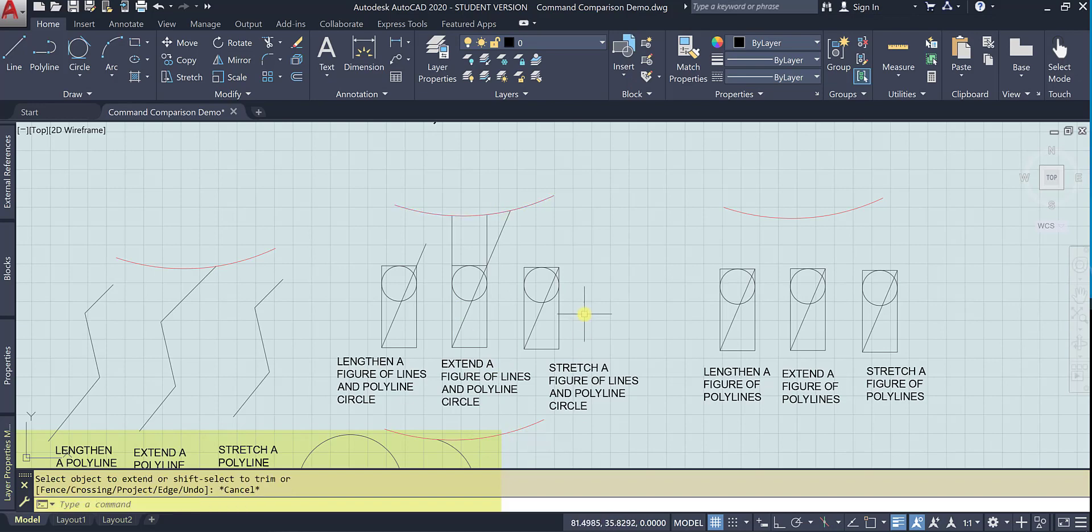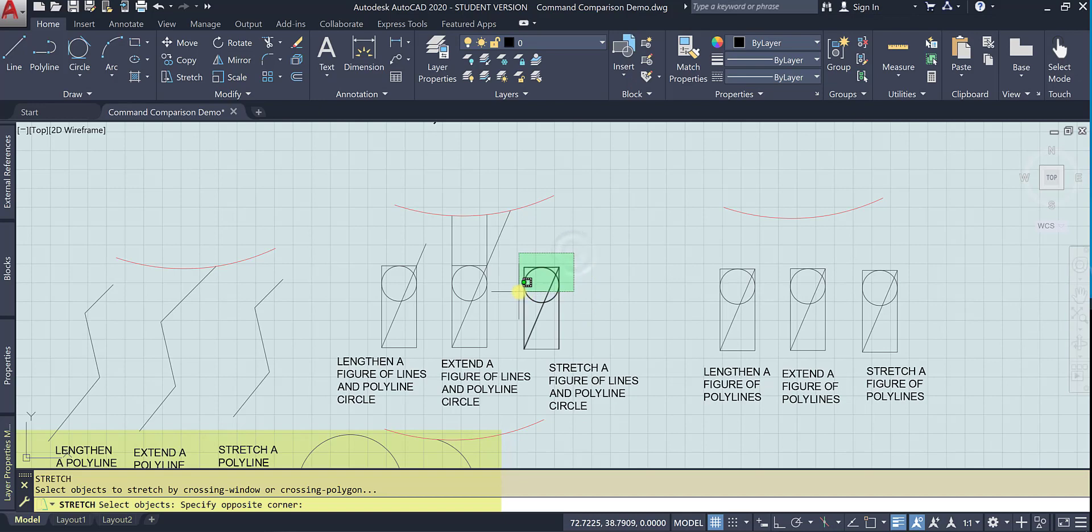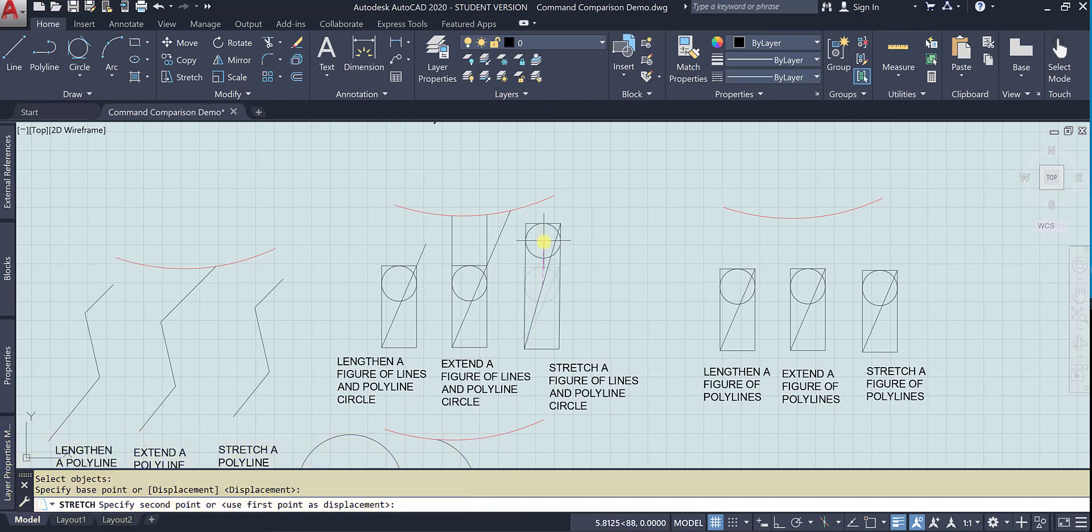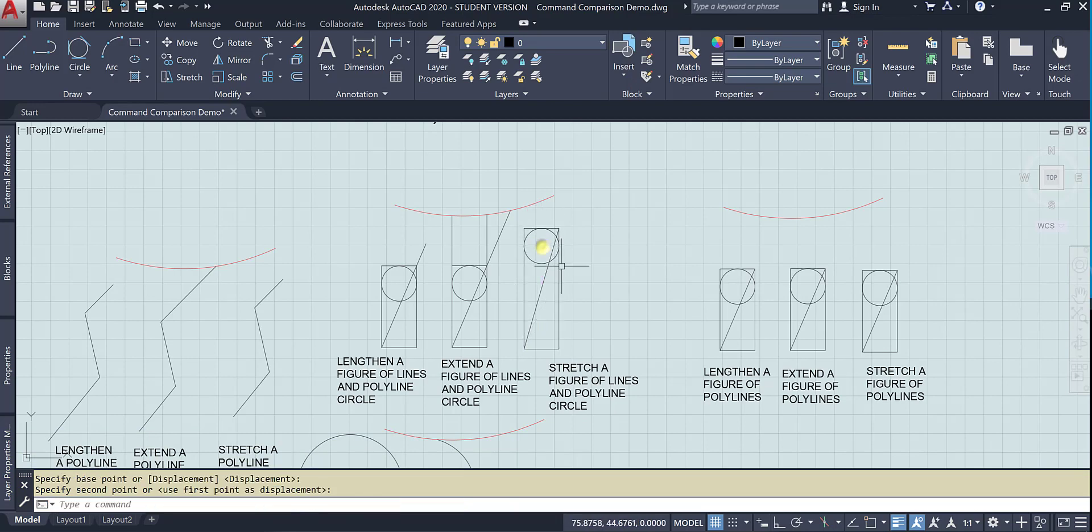So let's try stretching. So select the objects to stretch. We're going to use this right here. Selected our objects. Now it's our base point. And now we can move the entire object. Notice the circle could not be stretched, except it would make it an ellipse, which is a different shape.